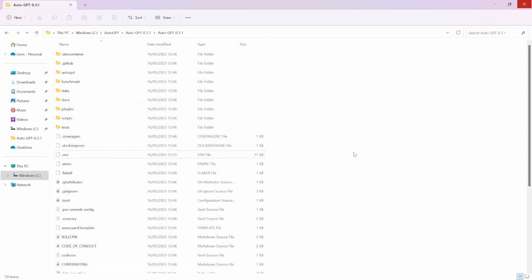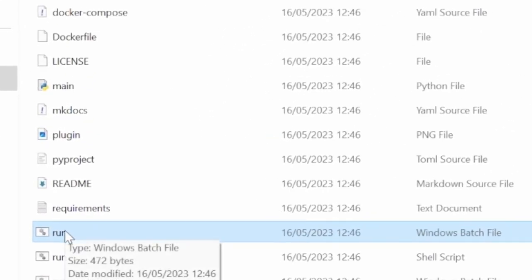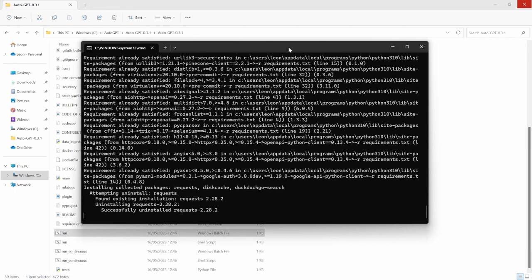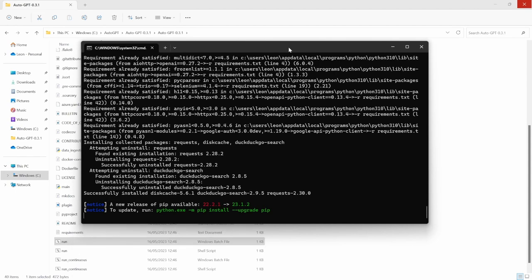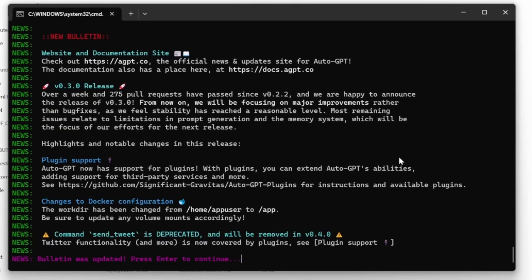We can now go ahead and install all the dependencies for AutoGPT and then run AutoGPT. In the folder, scroll down and double click on the run.bat file. When running the file, you might get a popup — just go ahead and click 'Run Anyway.' This will open a command prompt and it will start installing the Python dependencies for AutoGPT. After the dependencies have been installed, AutoGPT will start up instantly.